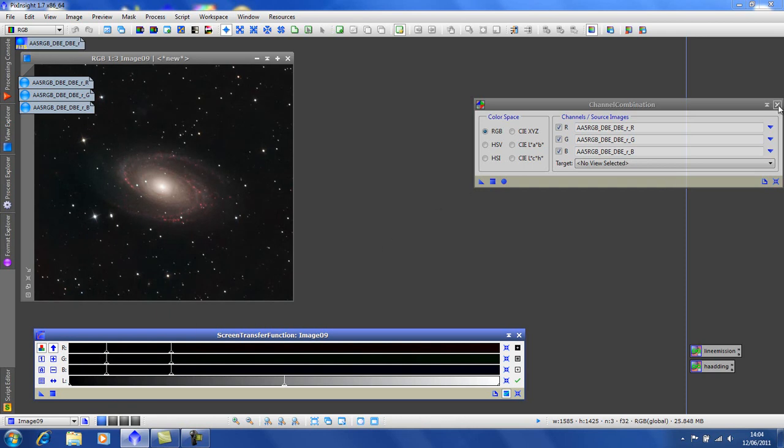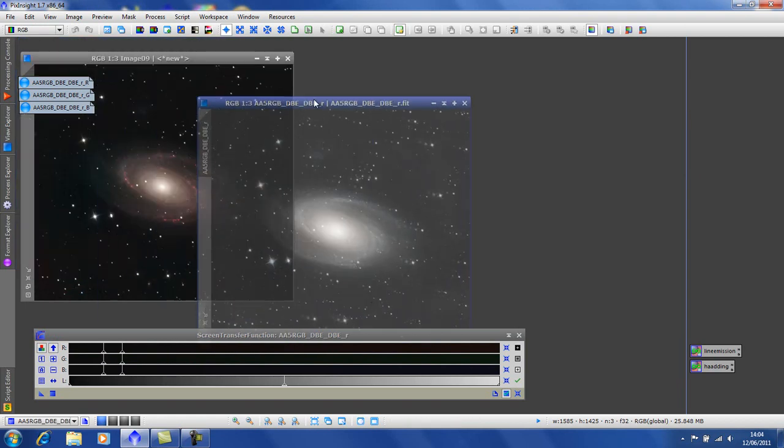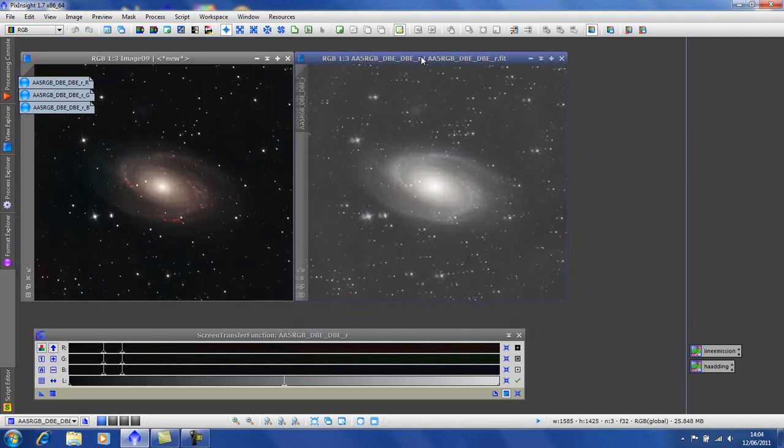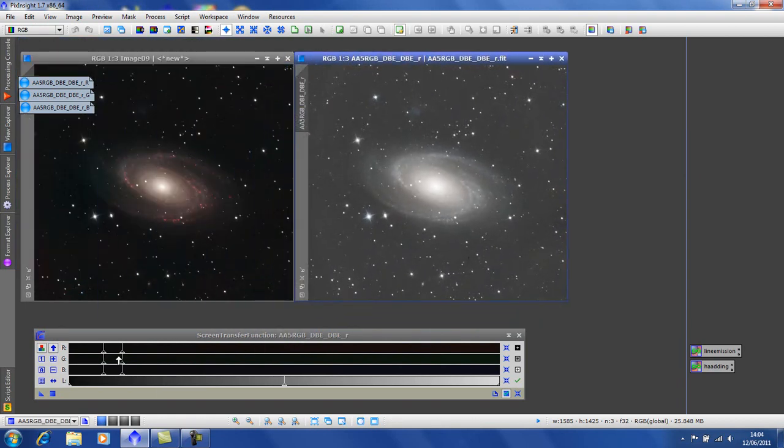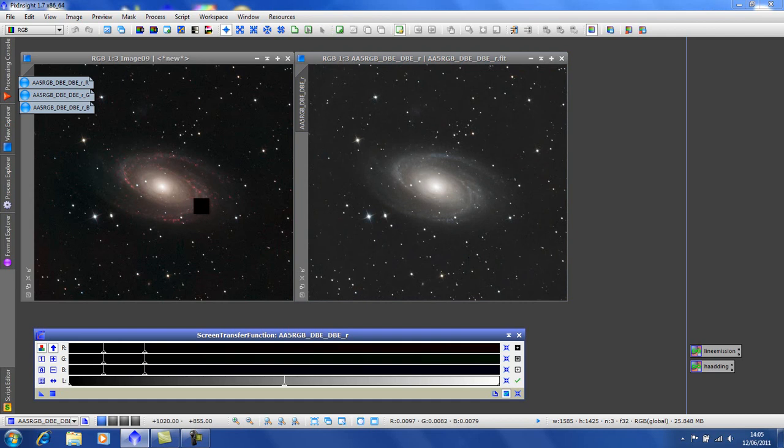Close this down. I'm going to get our original. I hope you can see we've added the HA to the knots of M81.